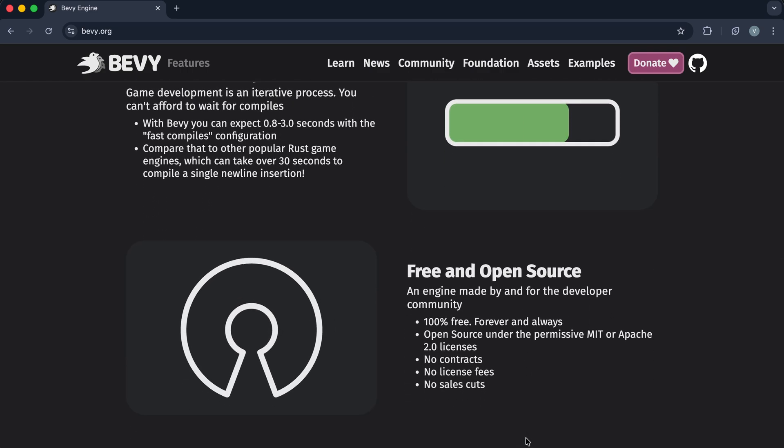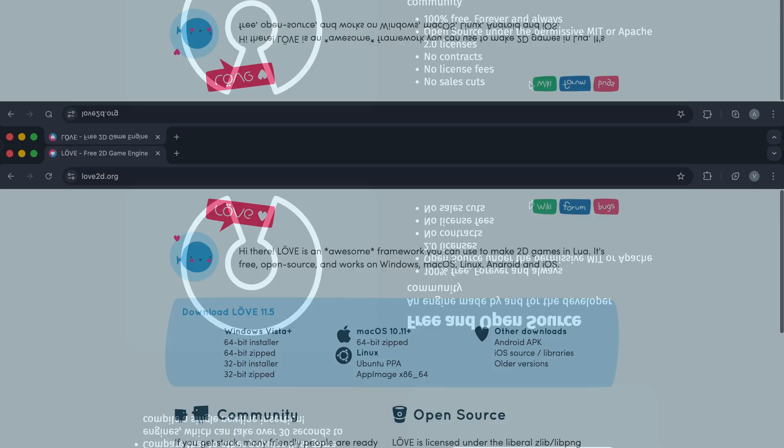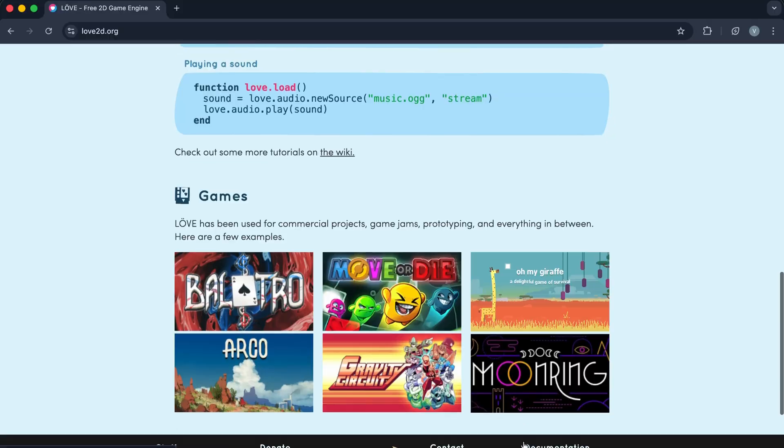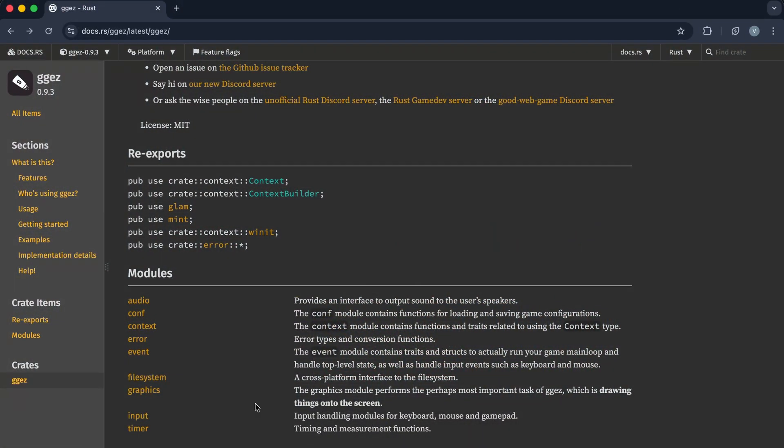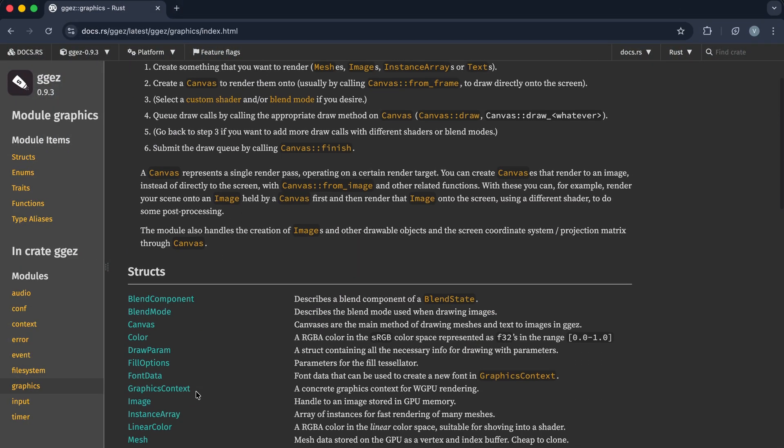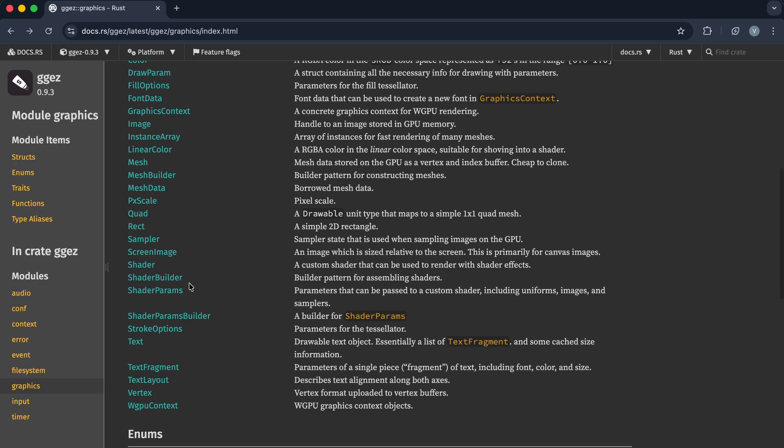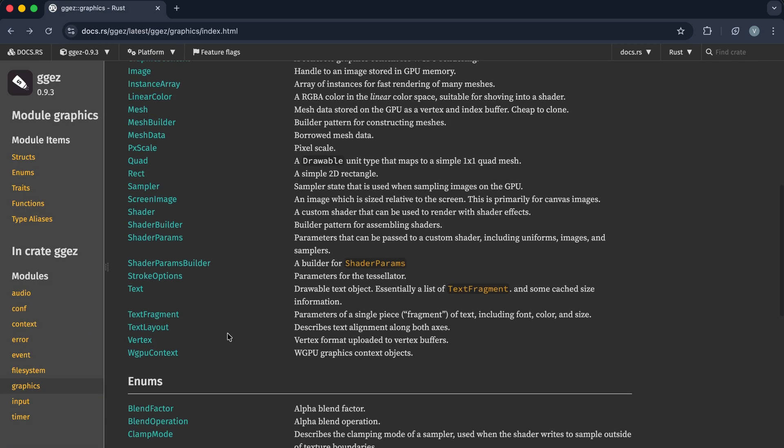Let's begin with GGEasy. Imagine Love2D but in Rust. It gives you a window, event loop, drawing APIs, sprites, fonts, audio. Basically everything you need to start making 2D games.